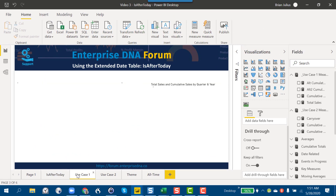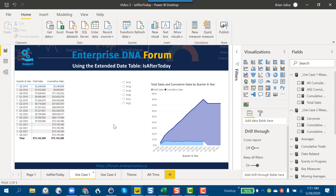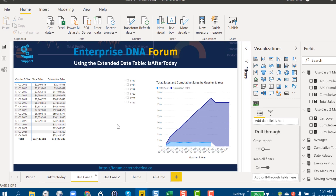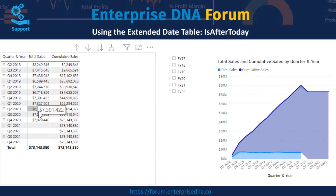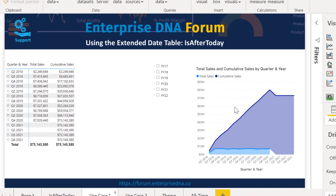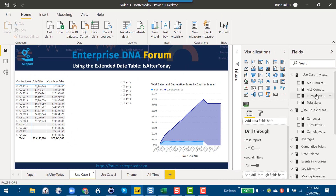So let's dive into our first use case — one I've seen asked multiple times on the forum. It's a pretty basic structure: we've got quarter, year, and total sales. Total sales run historically up through the present, and then with some forecast data through the end of 2020. We can take a look at our cumulative sales measure,